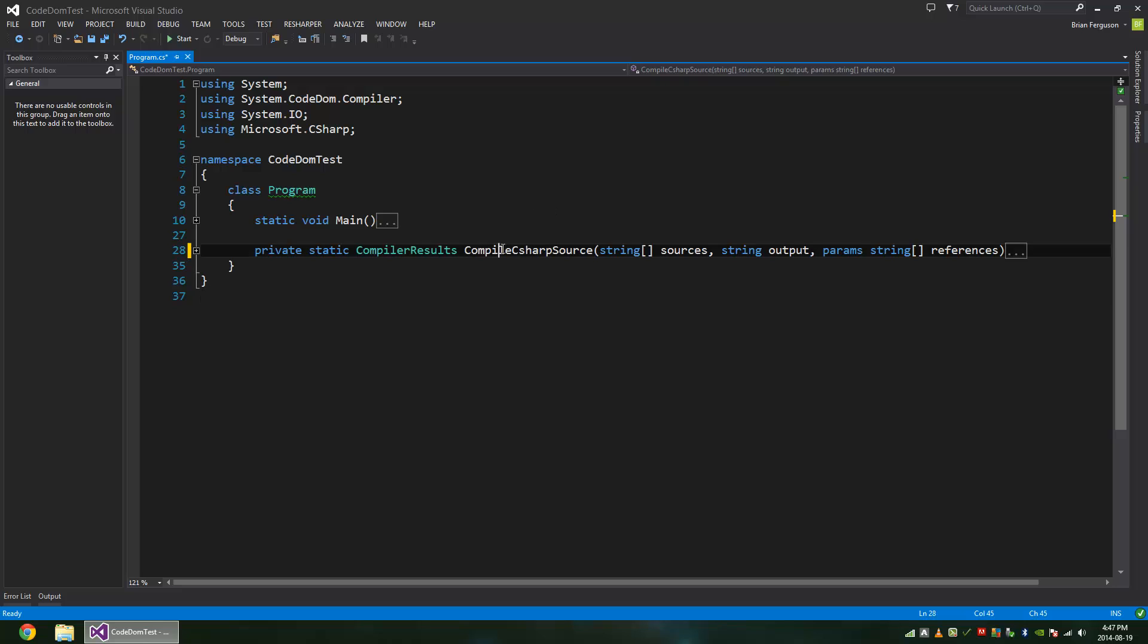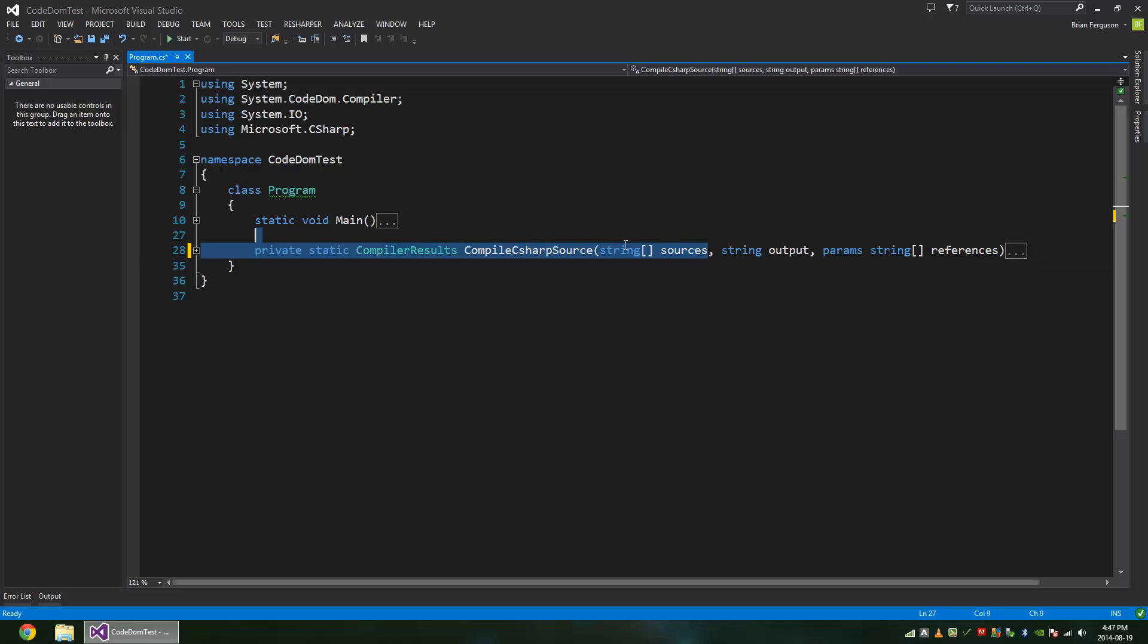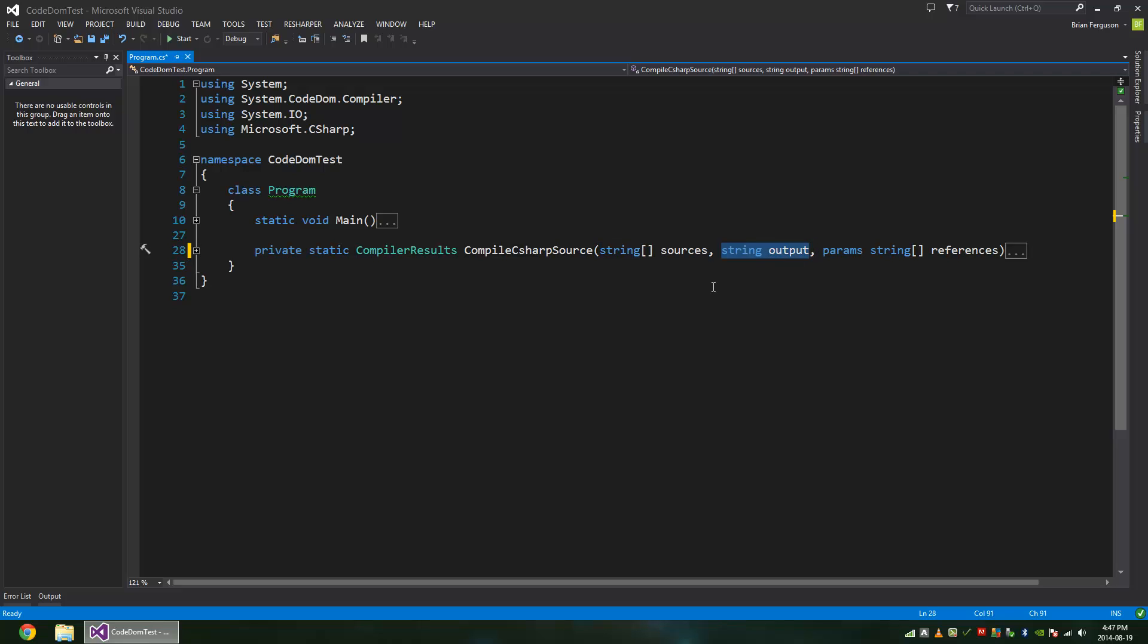Here is the method signature. I called it CompileCSharpSource, so it is specific to C#. It returns compiler results and you can pass in an array of source code. You can combine it yourself or you can specify it as separate strings in an array. And you have the output, this is the destination for the file or the file name itself.